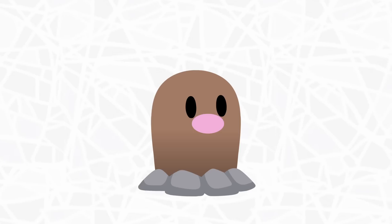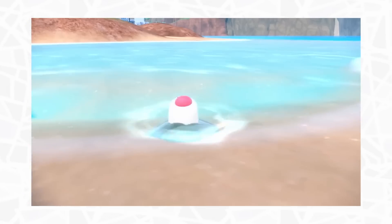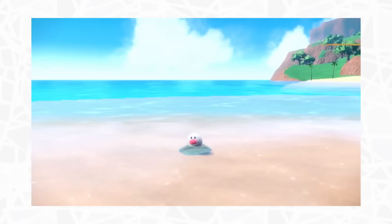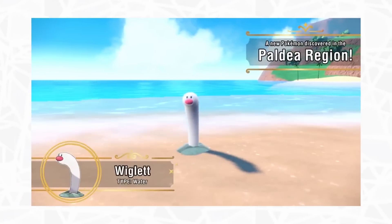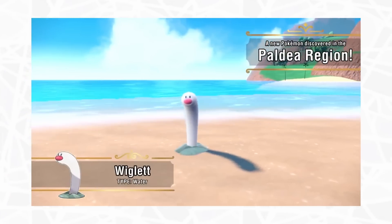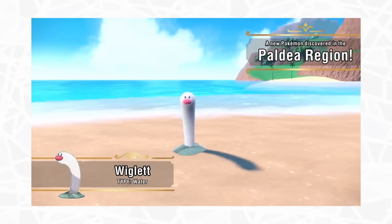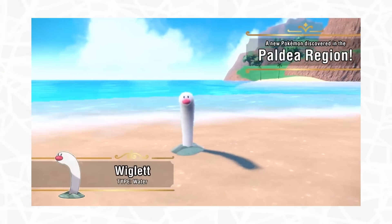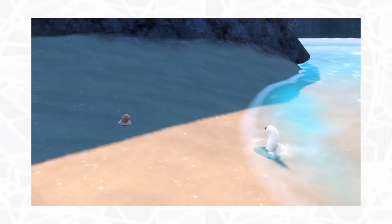Remember Diglett? Well, Pokemon Generation 9 introduced Wiglett and people are calling it a quote-unquote convergent Pokemon.